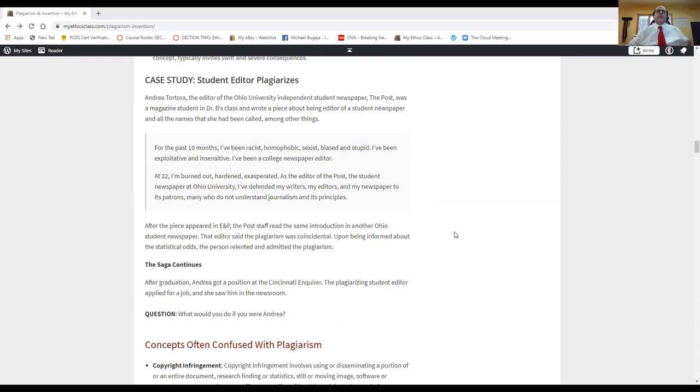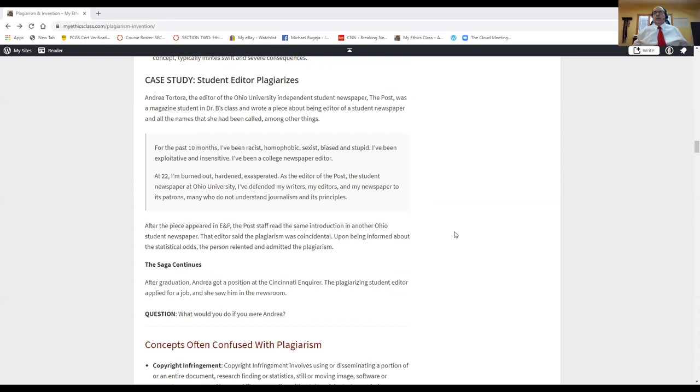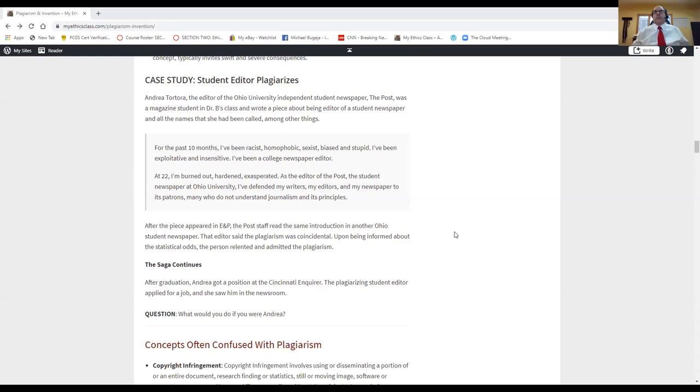Let's go back to Andrea Totora. I want to tell you what happens, I think it was a year and a half after the incident. Remember, Andrea wrote for my magazine class, was also the editor of The Post. And she wrote this lead that was pilfered by the editor of a rival newspaper. And lo and behold, a little bit later, she's working in the newsroom of the Cincinnati Enquirer. And who walks in for a finalist interview to work at the Enquirer, but the editor who originally stole her work. So this is one of those things where, what should Andrea do? If anybody wants to say what you would do, just put on your mic and your video and let us know. We'll wait about 10 seconds. What would you do if you were Andrea?